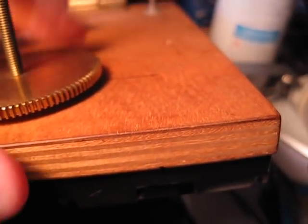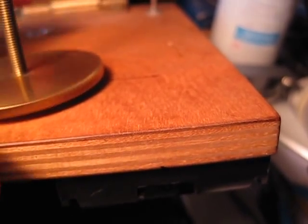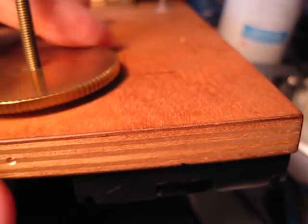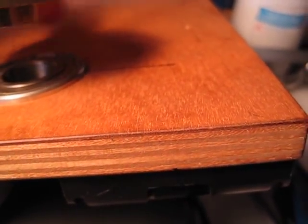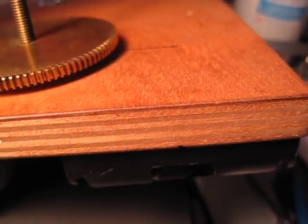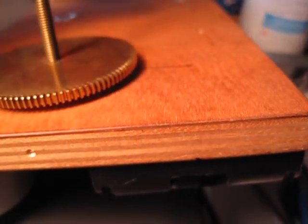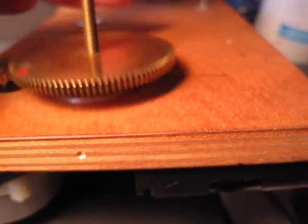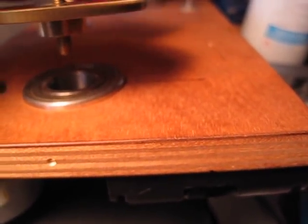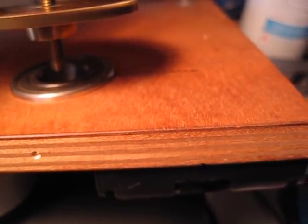But one way to tell is it gives a nice little ring. It rings nicely.